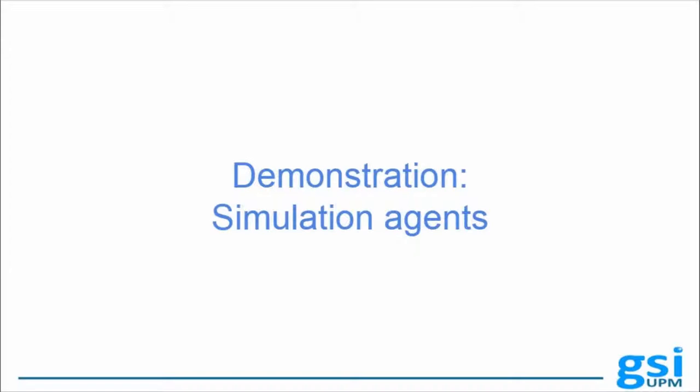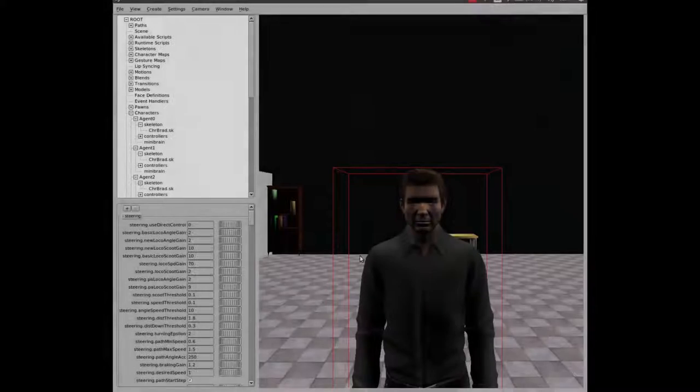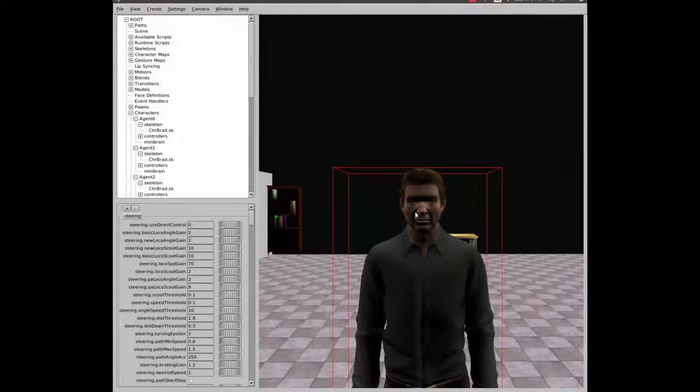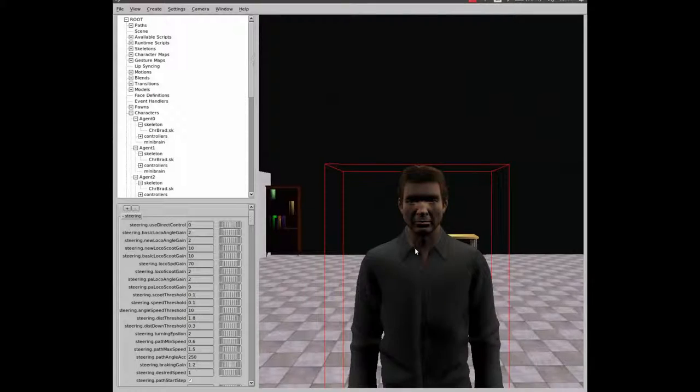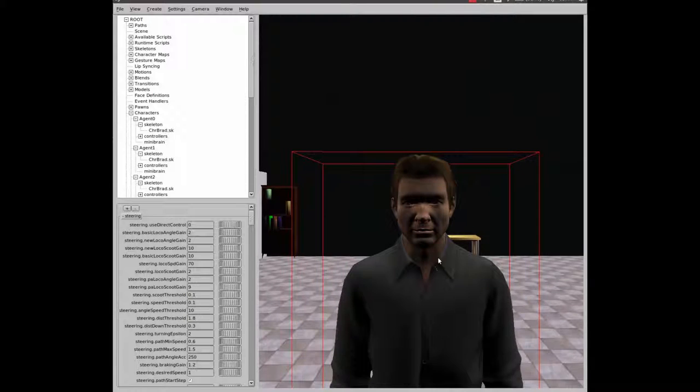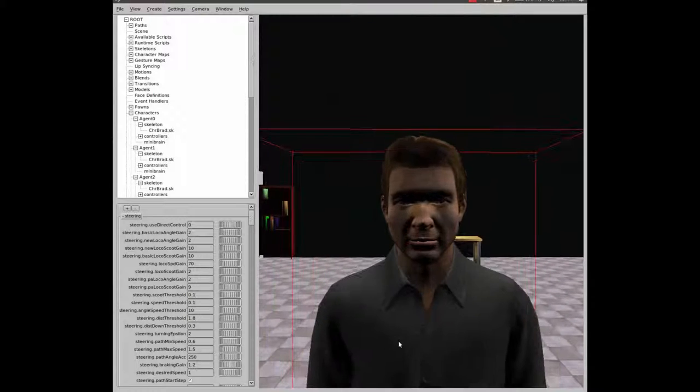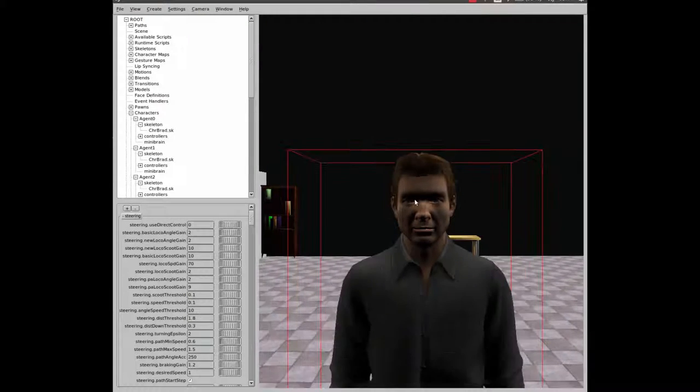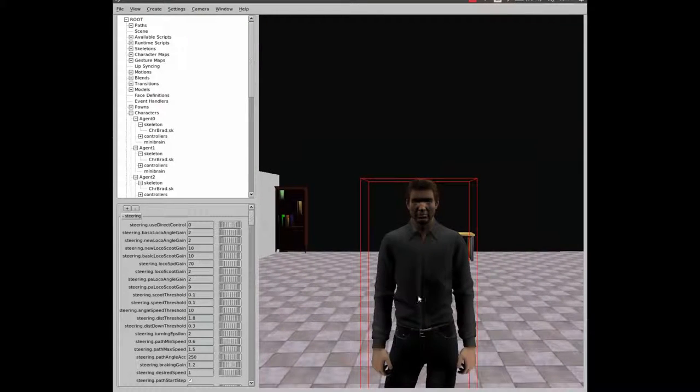We will start introducing our characters. We have realistic and highly detailed characters. This feature allows us to add realism to our simulator.